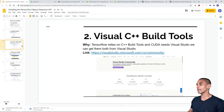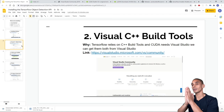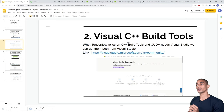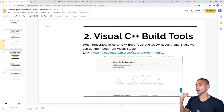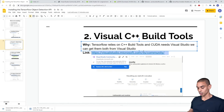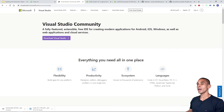The next step is installing the Visual C++ Build Tools. TensorFlow is written in C++ and relies heavily on C++ compilers. We'll use Visual Studio to install these build tools, and there's an additional reason: CUDA requires Visual Studio to work correctly. Go to visualstudio.microsoft.com/vs/community to download Visual Studio Community.